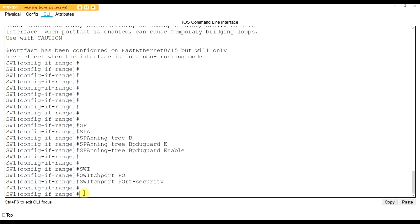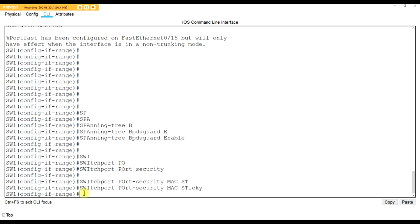Then 'switchport port-security mac-address sticky.' Plain and simple, it's learning - switches learn MAC addresses dynamically, but when you use the sticky command it shows as 'static' in the MAC address table and stays there until you delete it. So MAC sticky saves you from having to manually type MAC addresses into the switch. For CCNA purposes, you're not going to deal with 802.1X and Active Directory - MAC sticky is what you need to know.